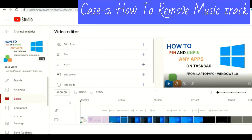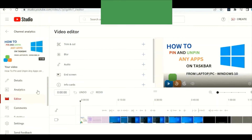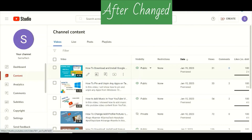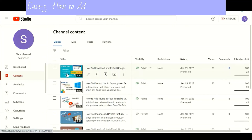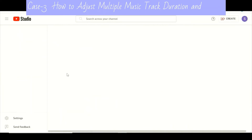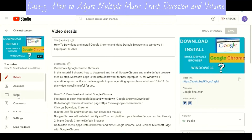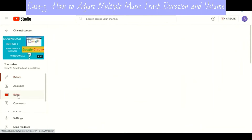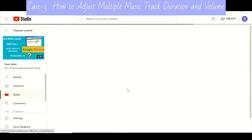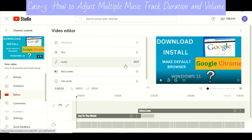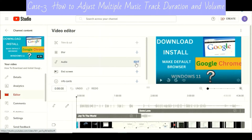In the music bar, all tracks are grayed out right now. It may update after a few hours. You can see no track is available here. Now for multiple tracks, go to Content, then Details, and go to Editor.